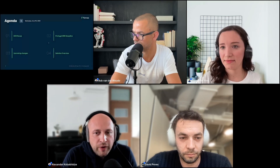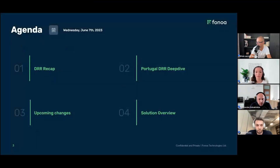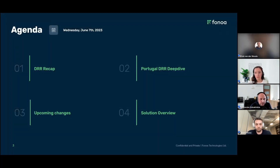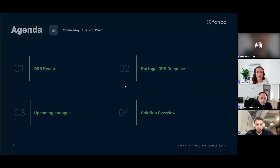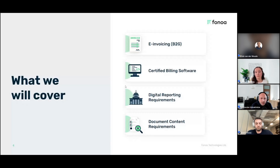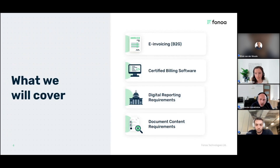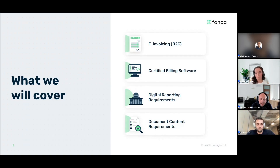The agenda for today: number one, a quick recap of what we mean by digital reporting requirements; number two, a deep dive into the upcoming changes specifically relating to Portugal; and number three, a brief solution overview. More specifically, we're going to look into e-invoicing — that buzzword everyone keeps using — and elaborate what we actually mean by that. We'll look into certified billing software, something quite particular to Portugal, then digital reporting requirements, which is the meat of the topic, and finally document content requirements.